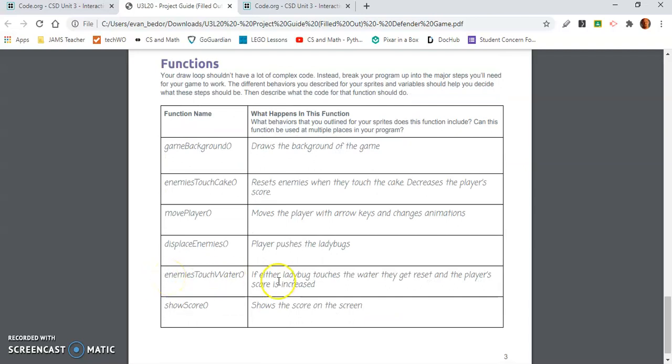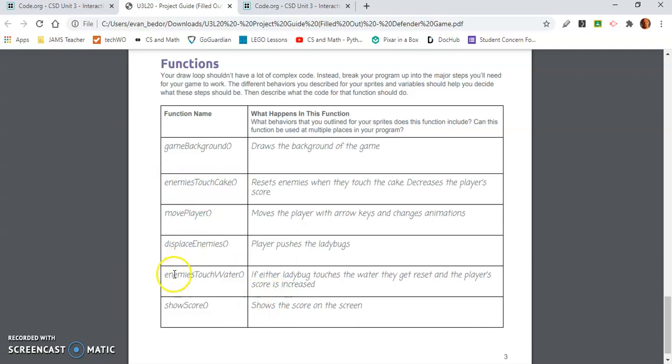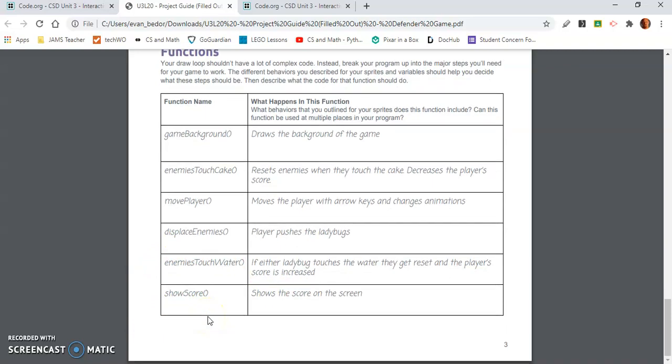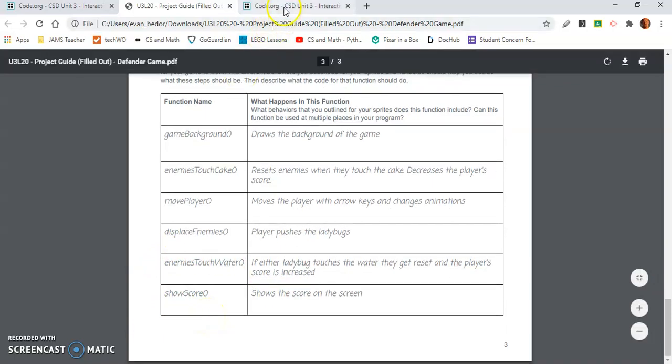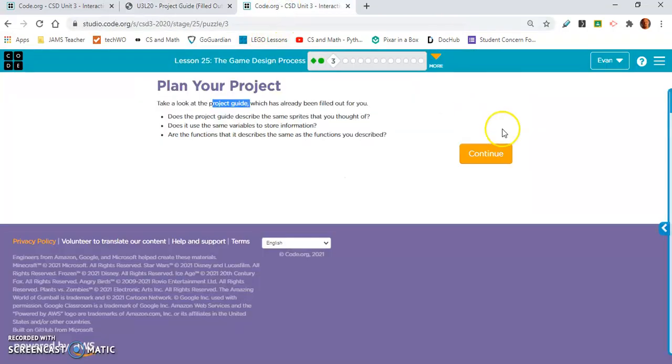Enemies touch water. I didn't think of this either. If either ladybug touches the water, they get reset, and the player's score is increased. I was just thinking enemies touch cake and enemies touch water would be the same, but they are not. Show score displays the score. I didn't think of that either. That's what I did not think of.